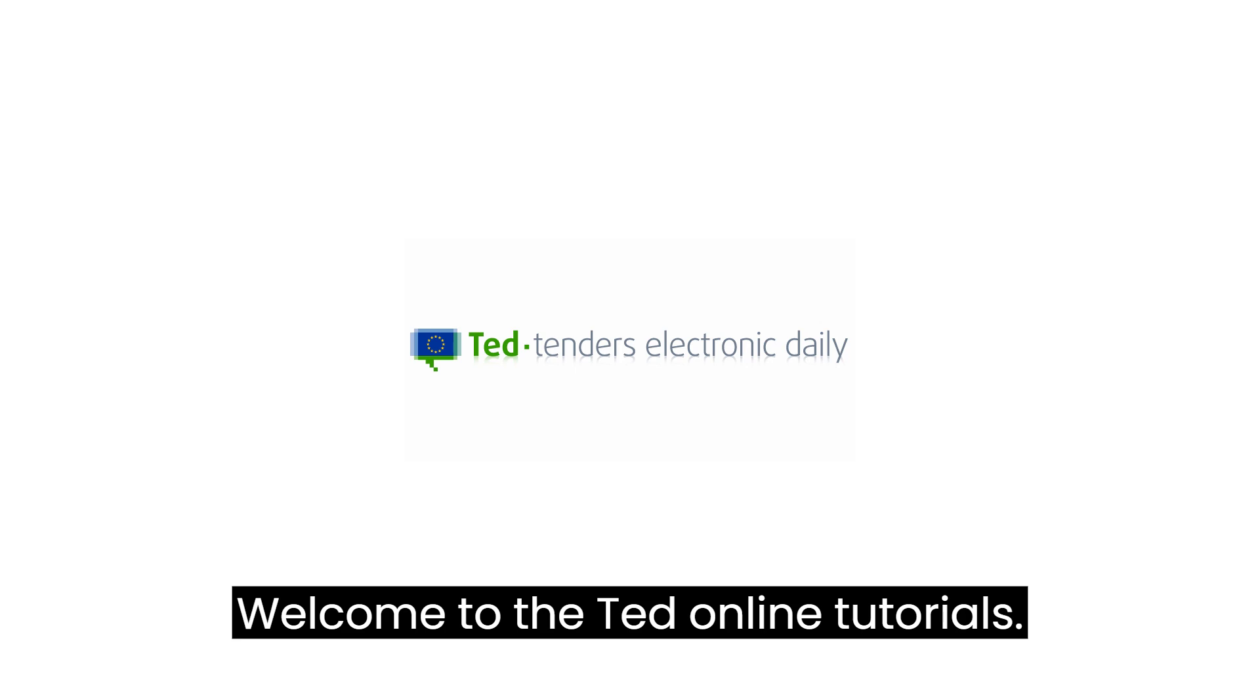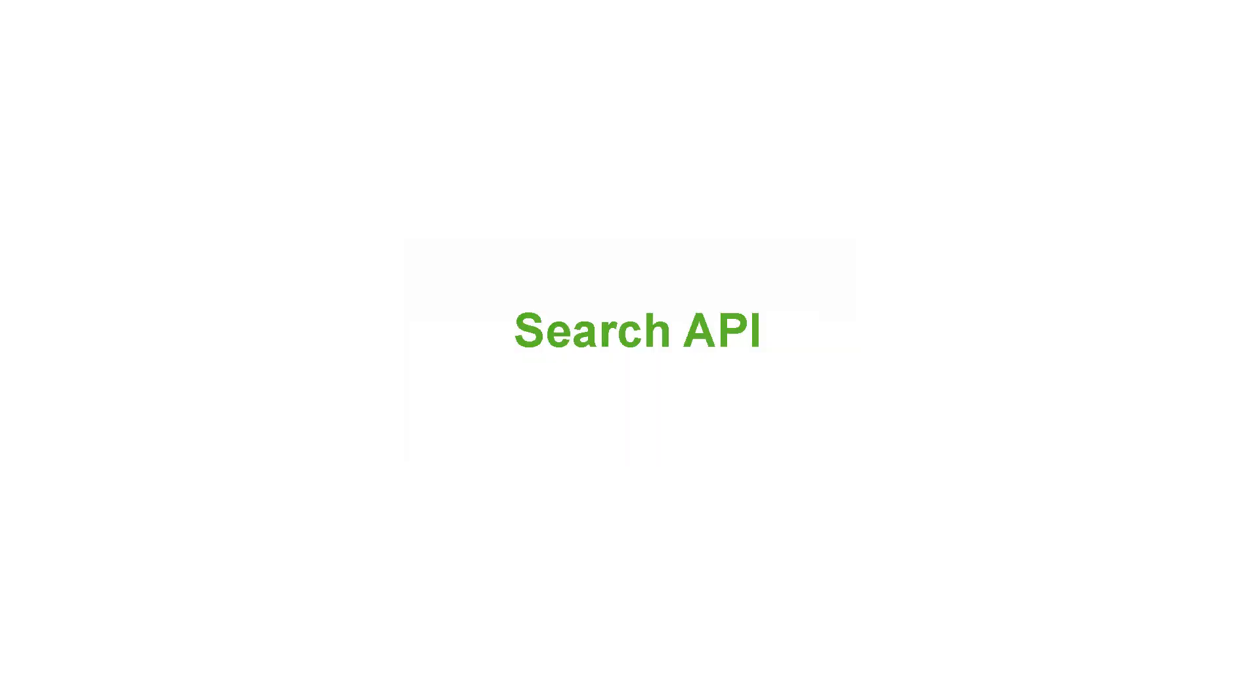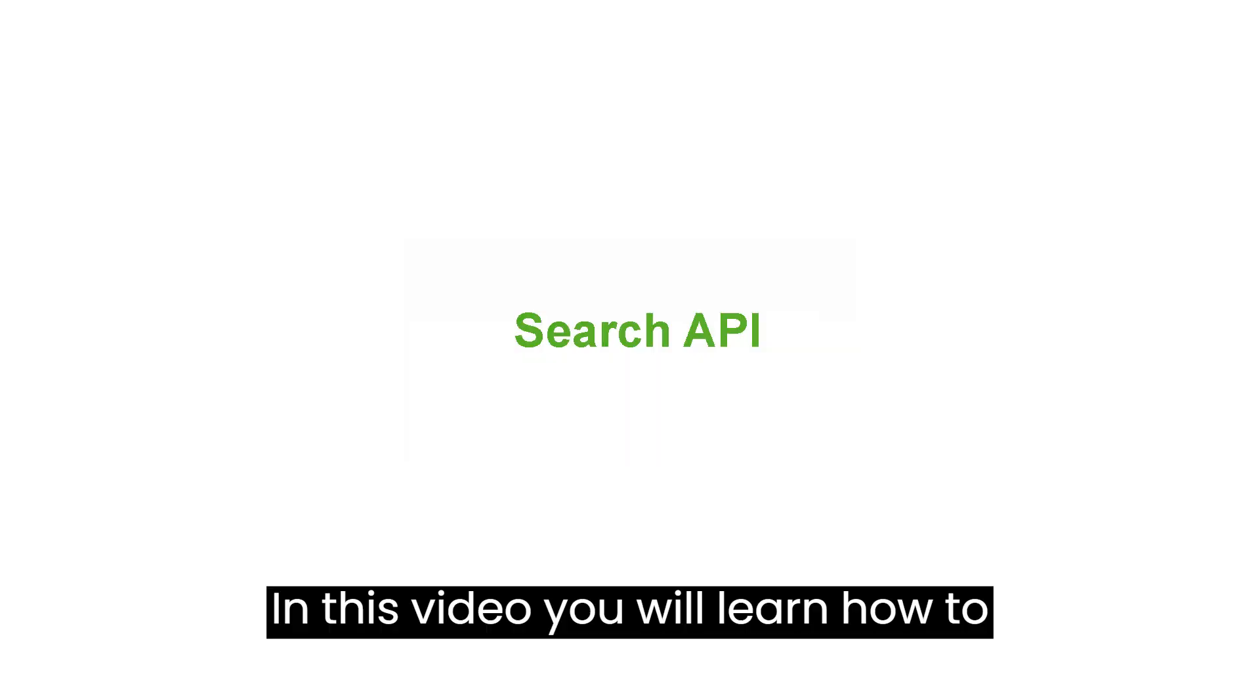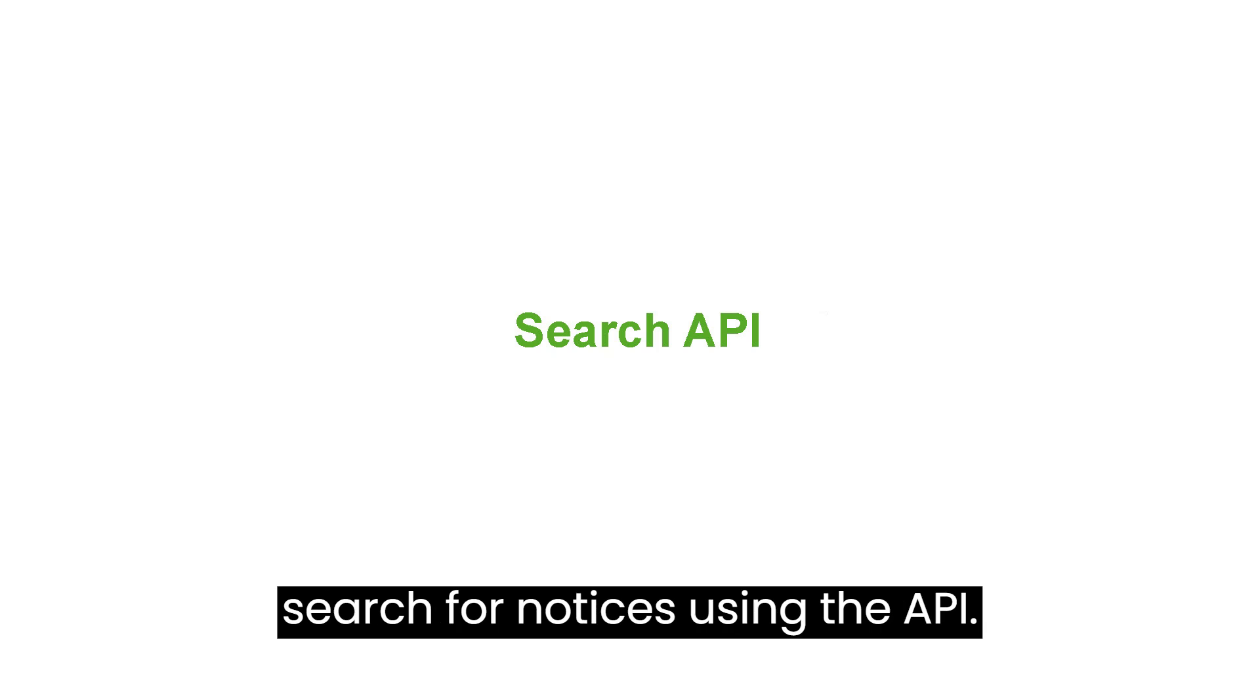Welcome to the TED Online Tutorials. In this video, you will learn how to search for notices using the API.